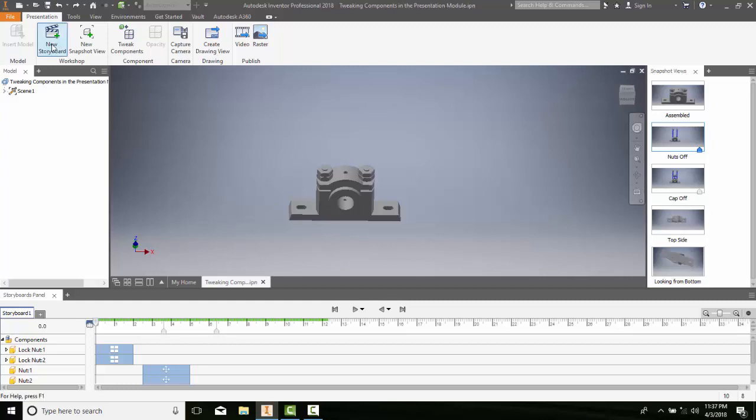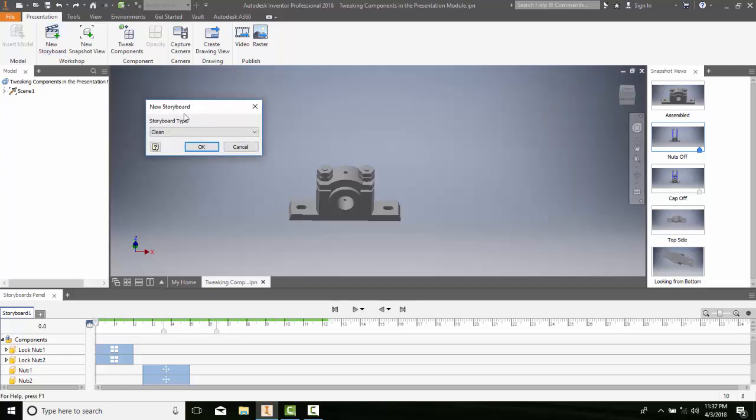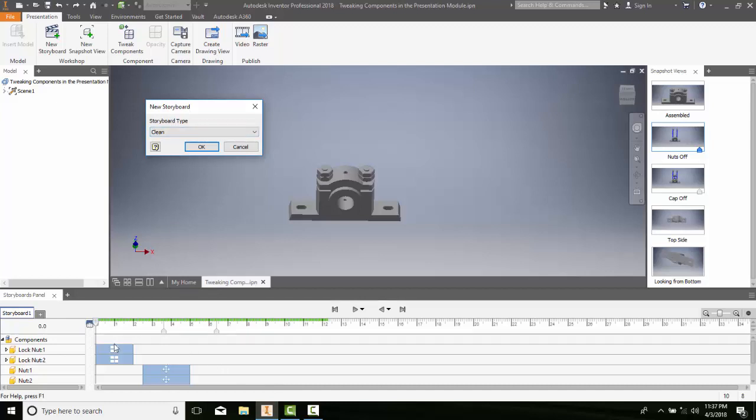I have two different types of storyboards: I have Clean, and Clean is a clean slate, so it's going to start the storyboard with the model camera settings of our design view representation of the current scene, and no actions will be carried over. So these actions that are down here, it's going to get wiped clean. This timeline will be a clean slate.